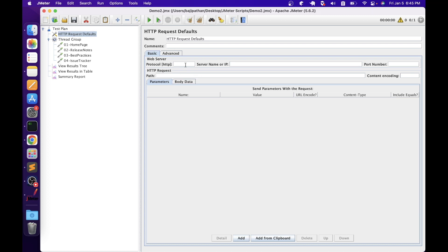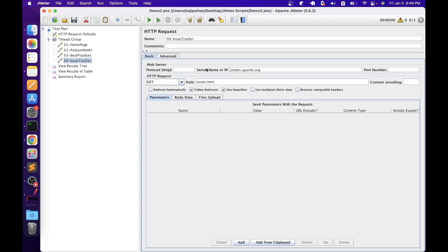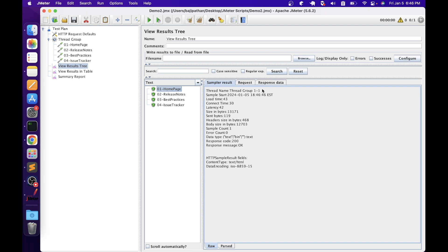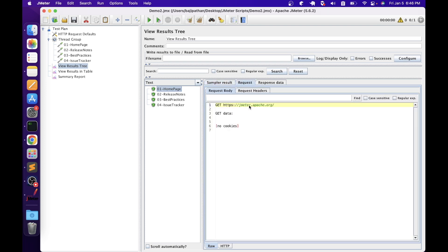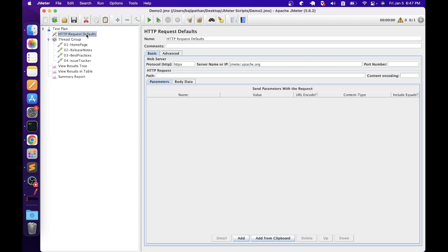Let's add the protocol and server information to HTTP Request Defaults. The protocol is HTTPS and the server name is jmeter.apache.org. Once updated, you can go to each sampler and remove that information. Whenever a request is sent using these HTTP request samplers, JMeter will read the protocol and server name from HTTP Request Defaults. Let's clear the results and rerun — we get successful responses, and JMeter is reading the server information from the HTTP Request Defaults. That is the basic purpose of this element.